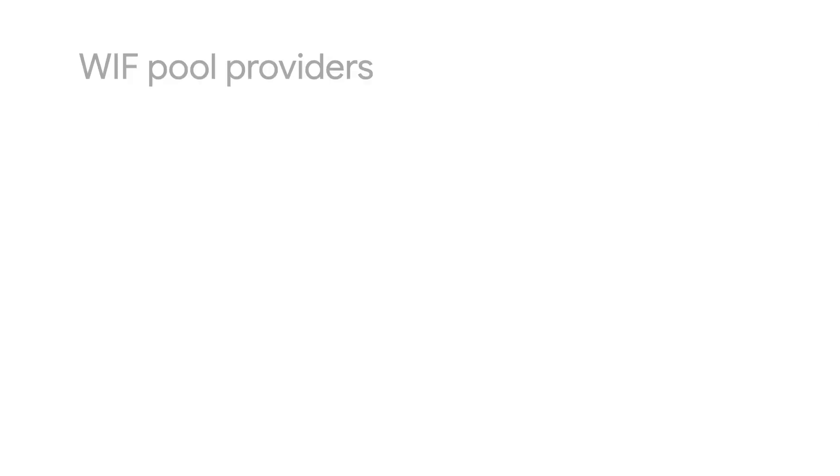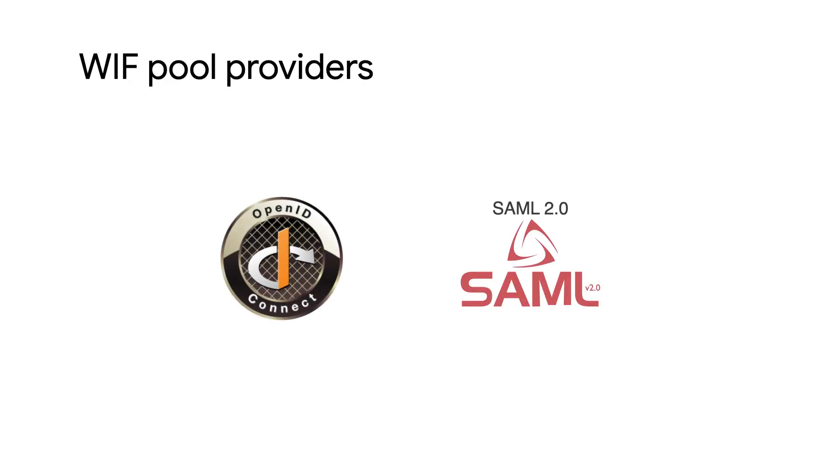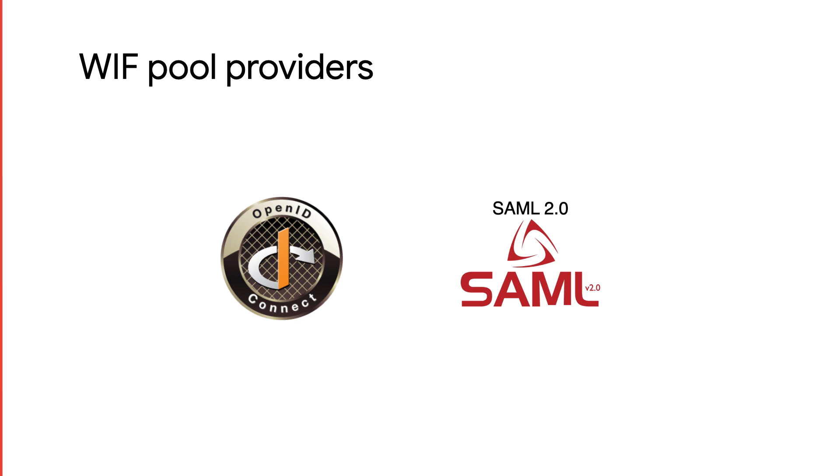WIF works with IDPs that support OIDC or SAML 2.0, and it is a little different for each. We have documentation for both, as well as documentation on how to set up Workforce Identity Federation with providers like Azure Active Directory or Okta. I'll go over how to create a pool provider for OIDC. The steps for SAML are very similar, and the documentation can help you see the differences.